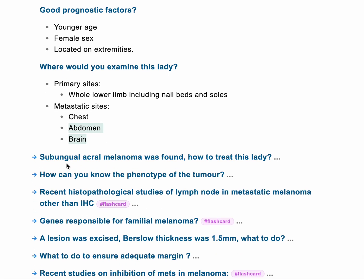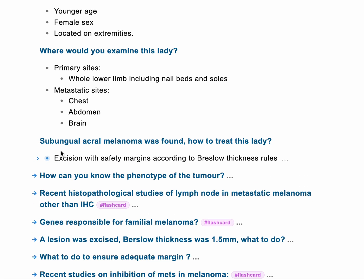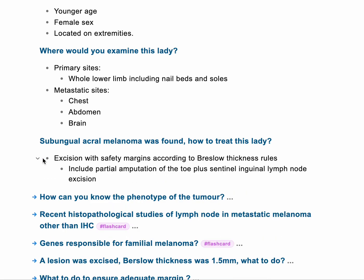The patient had subungual acral melanoma. Acral melanoma is the one that happens in the nails, the palm, and the sole of the foot. How would you treat this lady? We literally need to excise this melanoma with a safety margin, following Breslow thickness technique. This includes partial amputation of the toe, plus sentinel inguinal lymph node excision as well, to make sure that the patient doesn't have any malignant cells inside.